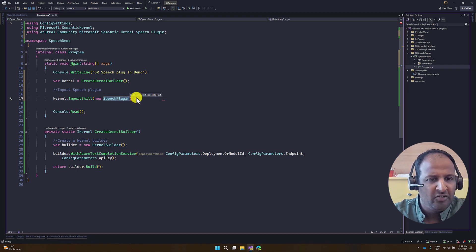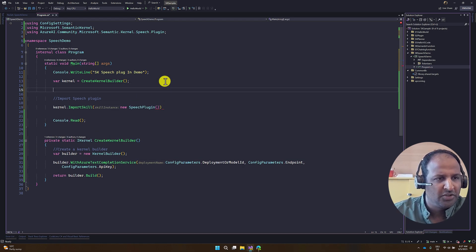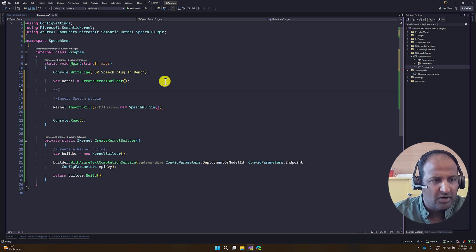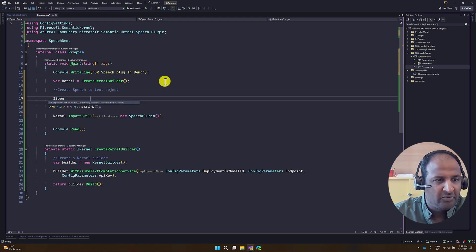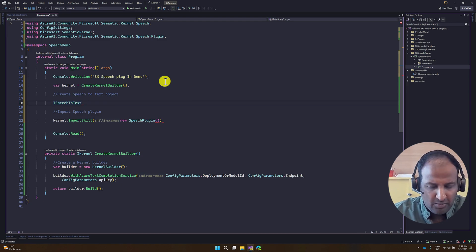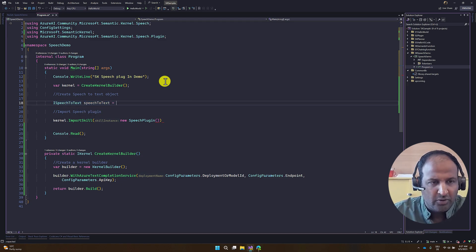We need to work with the ISpeechToText interface, and we have to create an object for this interface as well. Create the speech-to-text object: ISpeechToText speechToText = new SpeechToText(...).